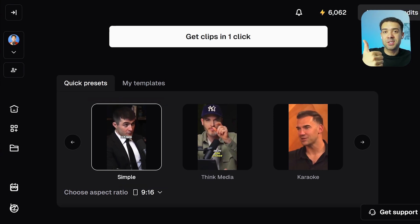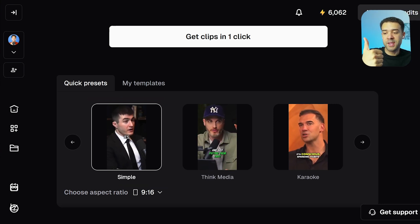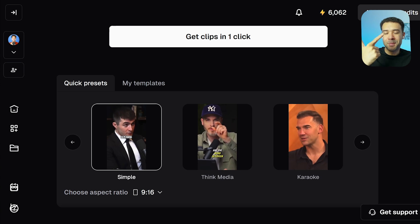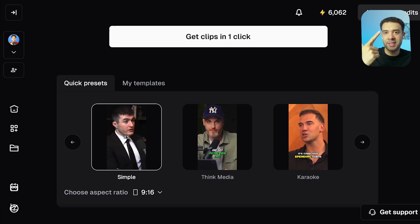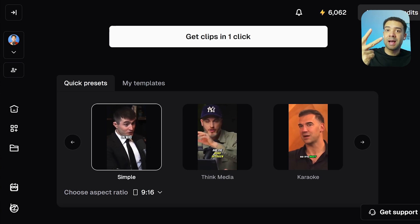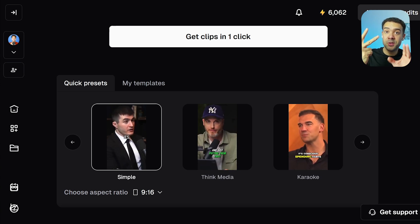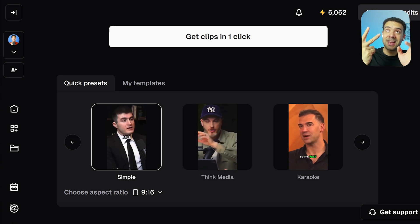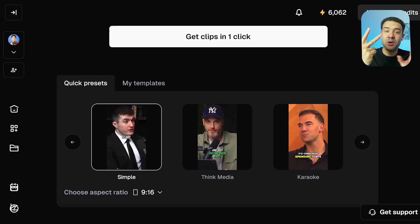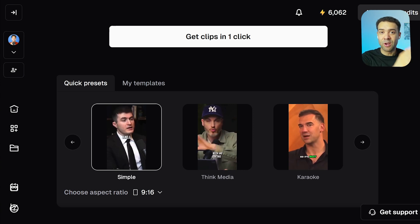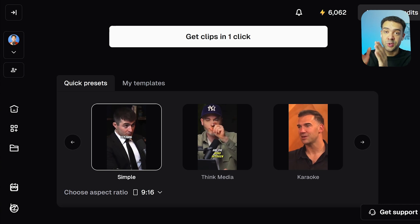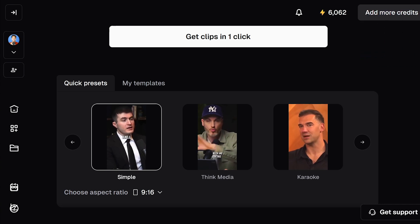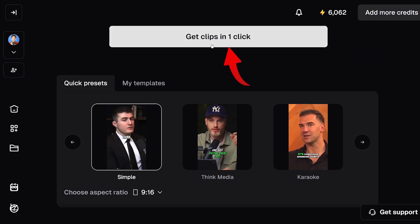And that's it for this section. We've told OpusClip the language of our original long form video, the maximum length of the YouTube Shorts we want it to give us, and also the caption style that we want used. We now just need to press get clips to get OpusClip to do its thing and convert our long form video to those YouTube Shorts.